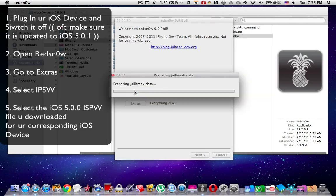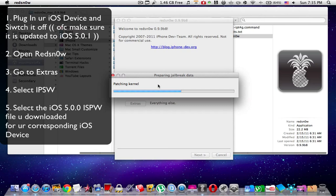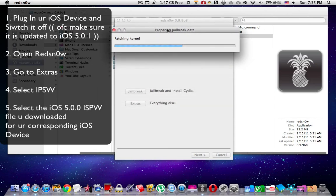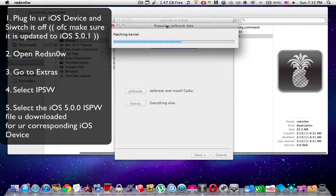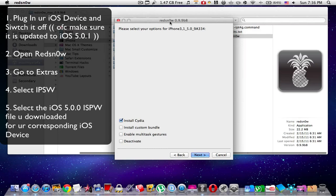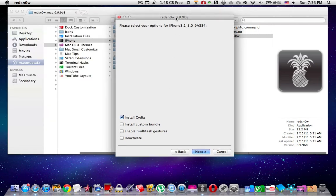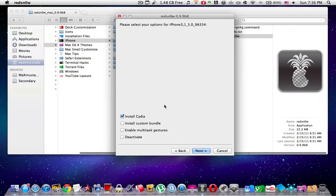Go back, click Jailbreak, and it will start patching the kernel and jailbreak data. So far so good. Of course, make sure that your iOS device has been updated to iOS 5.0.1 before switching it off.